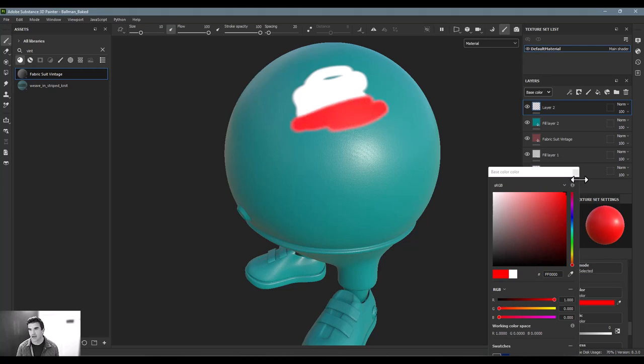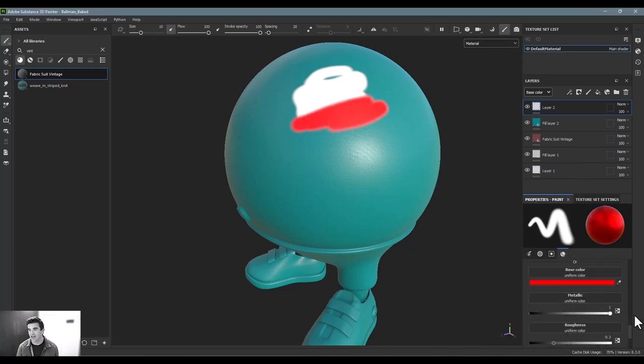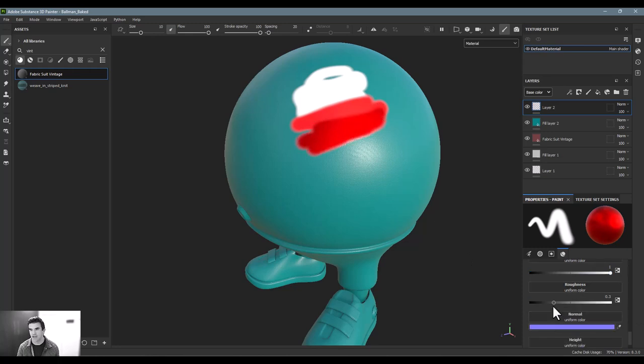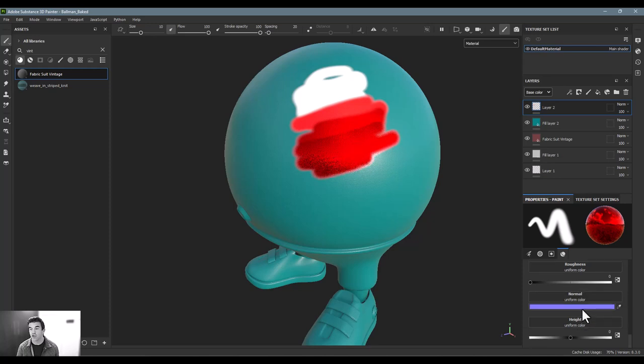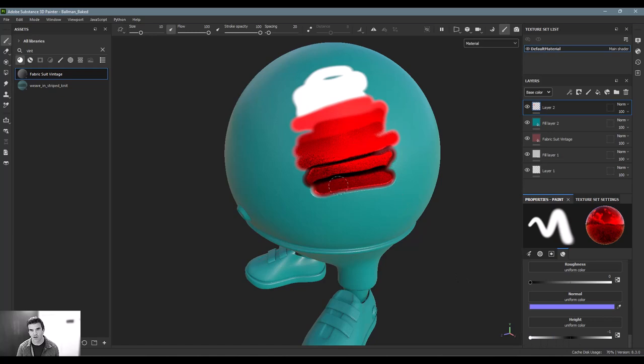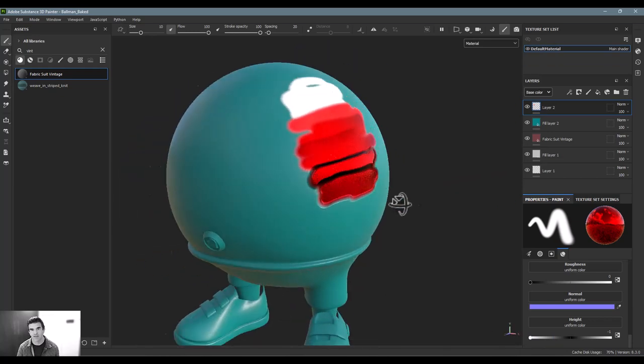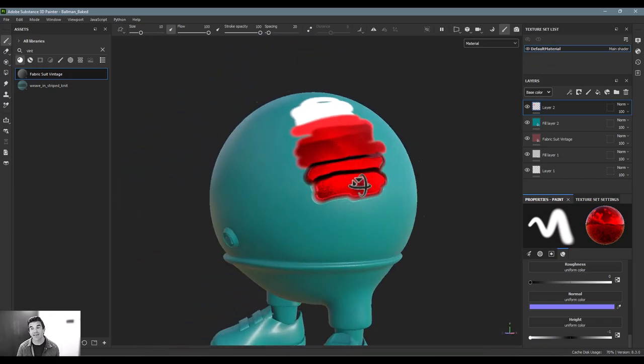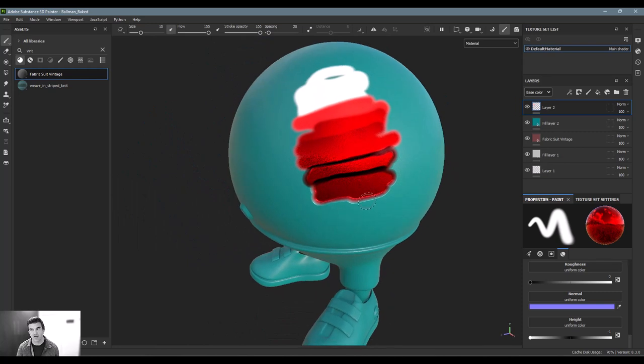I can make it metallic red and now it's metallic red. I can make the roughness go all the way down and now it's super shiny and reflective. You can also paint the height. If I go all the way up to one and I paint that, you can see it pushes it out or gives the appearance that it's pushing it out, or I can go to negative one and it can give the appearance of it pushing down.